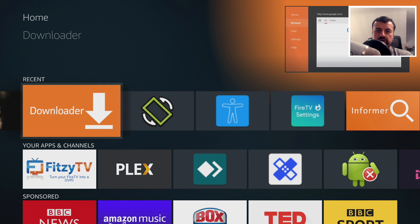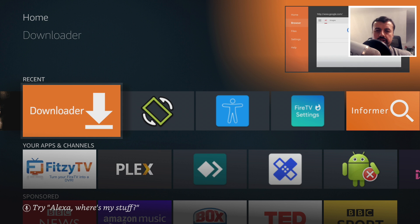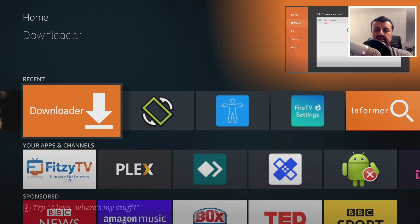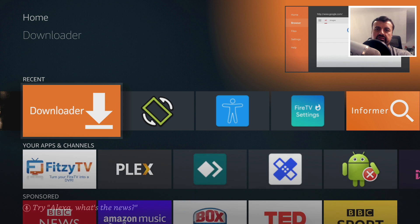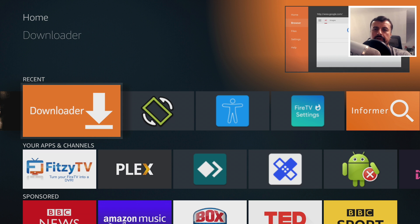So you want to clone your Fire Stick. Maybe you bought a bunch of Fire Sticks for your family and you want to make sure that all of them have the exact same applications, or maybe you're a Fire Stick seller and you want to make sure all of your customers get the same Fire Stick with the same applications installed. There are just so many reasons why you may want to clone a Fire Stick or ensure that each Fire Stick has the same applications installed.